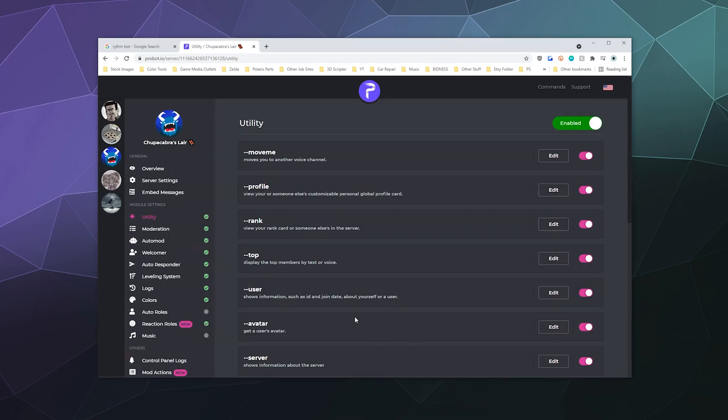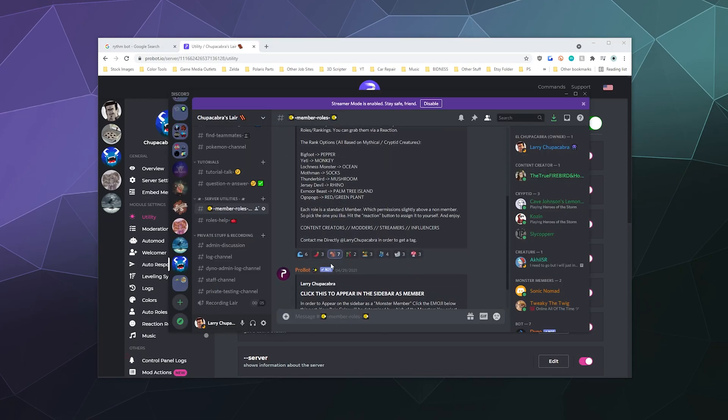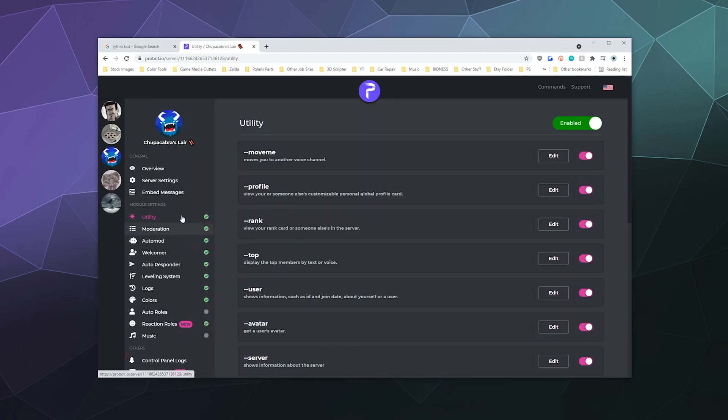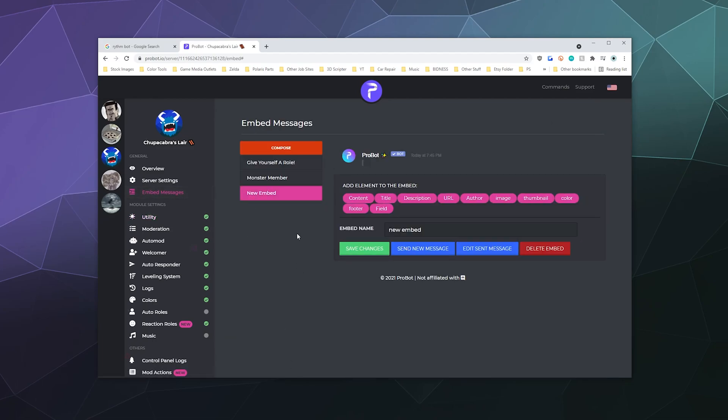So the way that this works is it's two pieces actually. There's the post, which is the text form, and then there's the little piece that controls these emoji at the bottom of the post. So the first thing we need to do is create an embedded message and we just go to a new message and we'll call this embed name the test reaction embed.